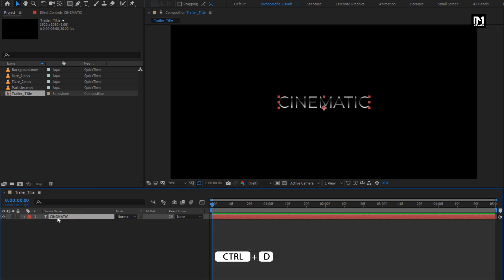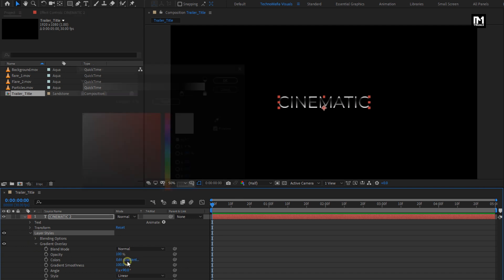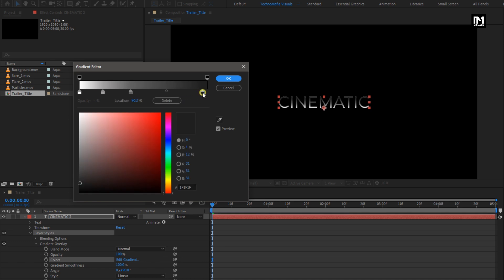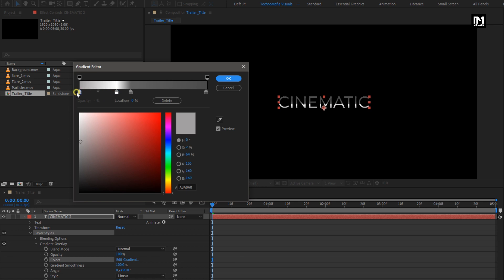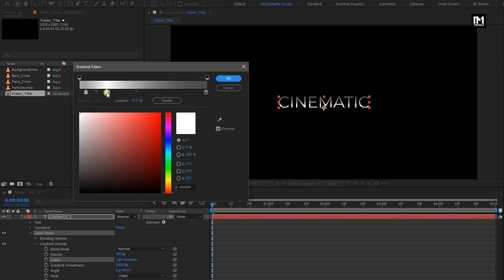Now we will create a duplicate of this text layer. For the duplicate text layer, we need to edit the gradient color. Here you need to adjust the color and stopper exactly as shown. To delete any stopper, you just need to select it and hit delete. Now adjust it as shown. Perfect.